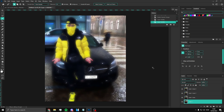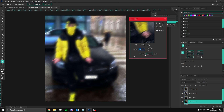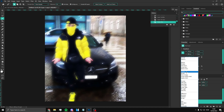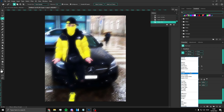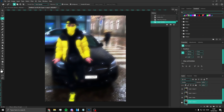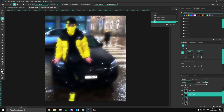Now take that first layer, Ctrl+J to copy it, go to Filter, Blur, then Motion Blur. Put whatever settings you want — maybe around 40. Then you can put it on Screen, or whatever looks best. Overlay looks pretty good, so we can put it on Overlay. You can put the opacity down on this a bit.